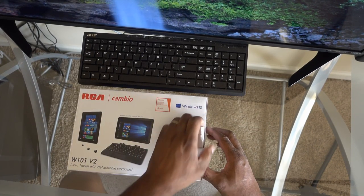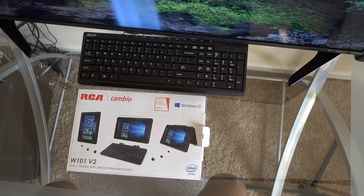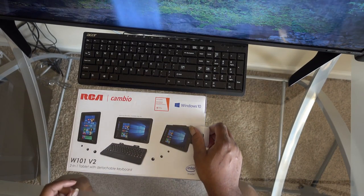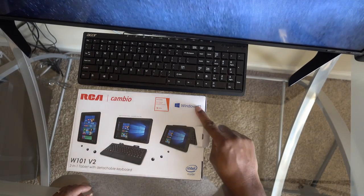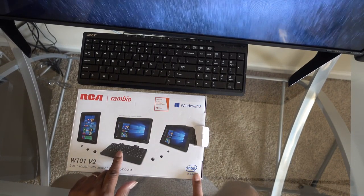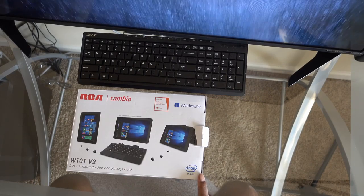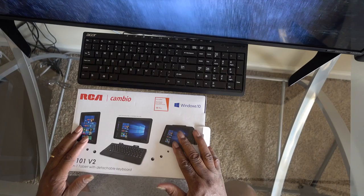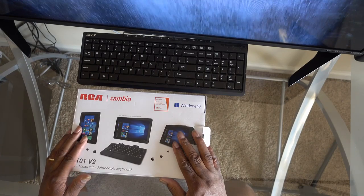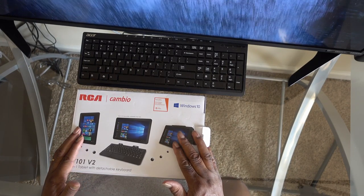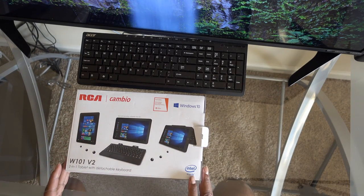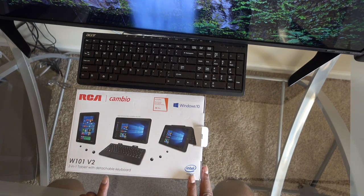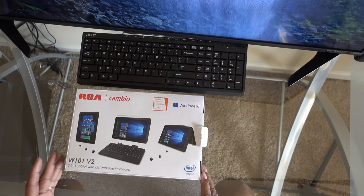Looking at the RCA W101 V2 tablet supporting Windows 10 with Intel inside. It comes with the combo which includes Office Mobile, Word Mobile, Excel Mobile, PowerPoint Mobile. Obviously it's not the full version, just the mobile versions.